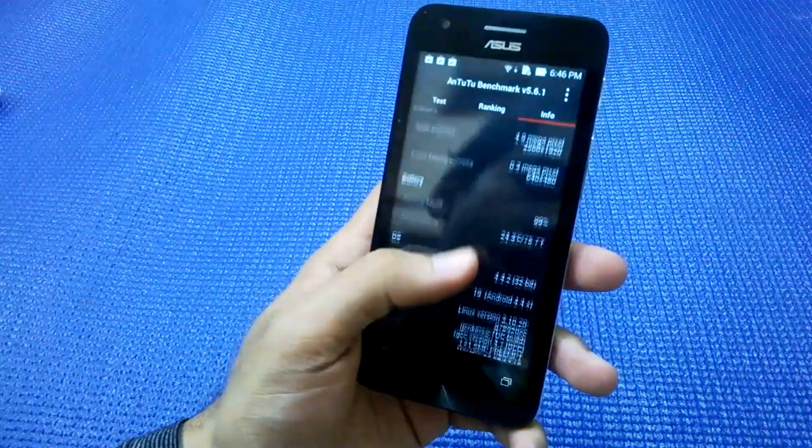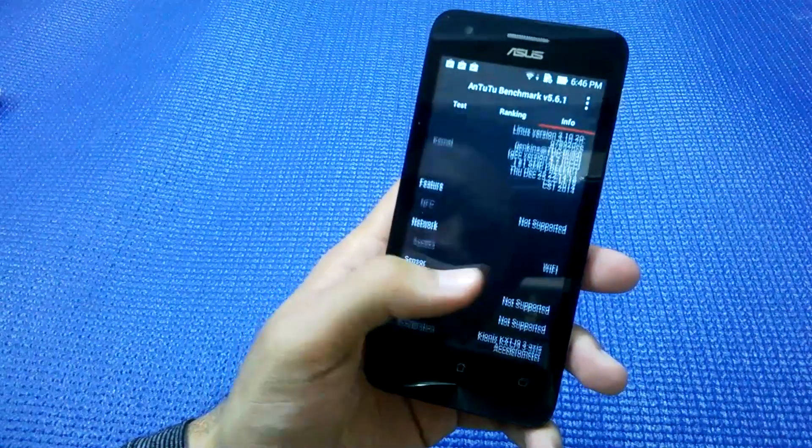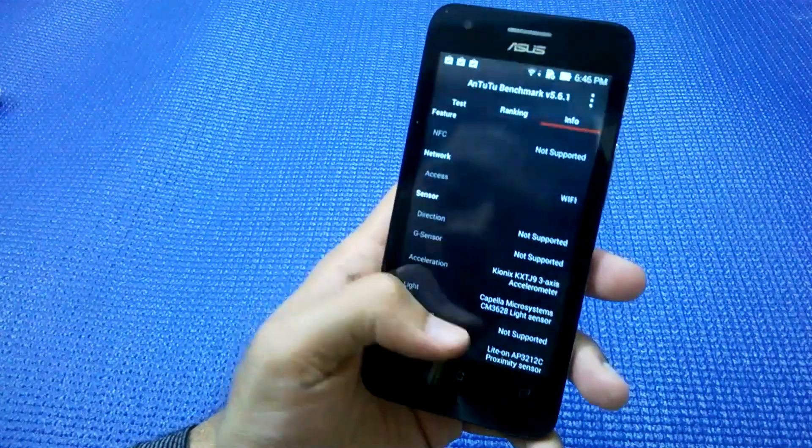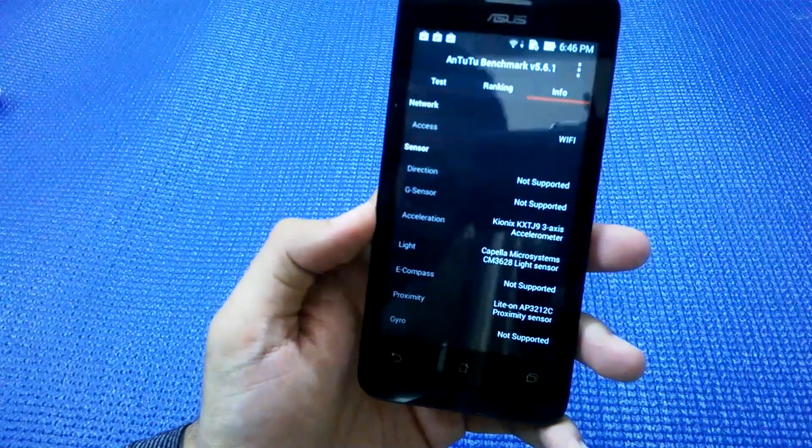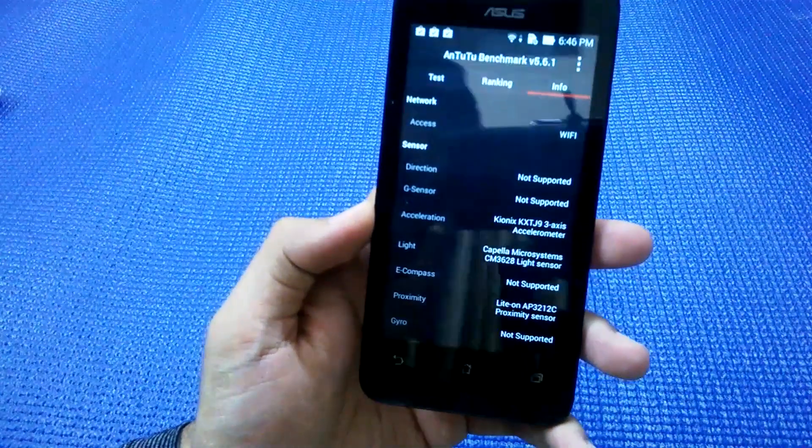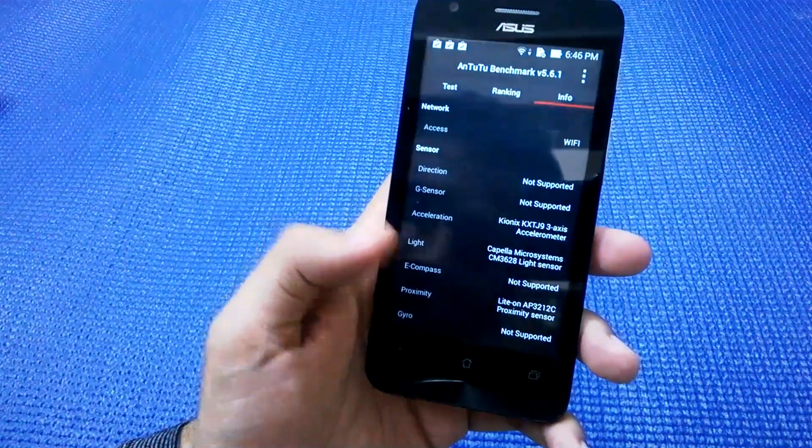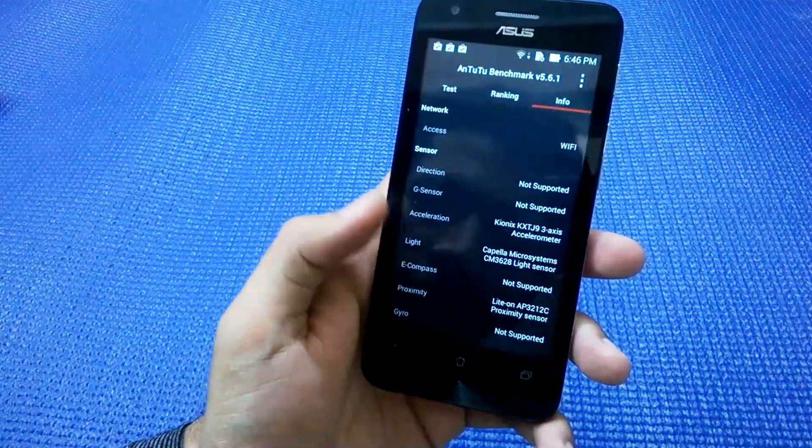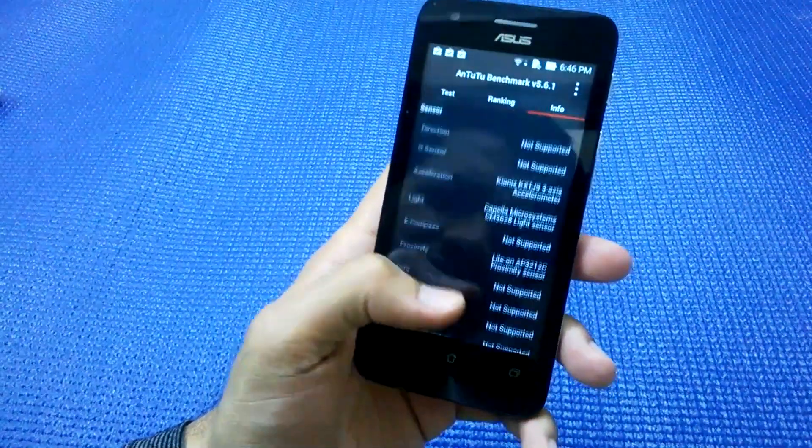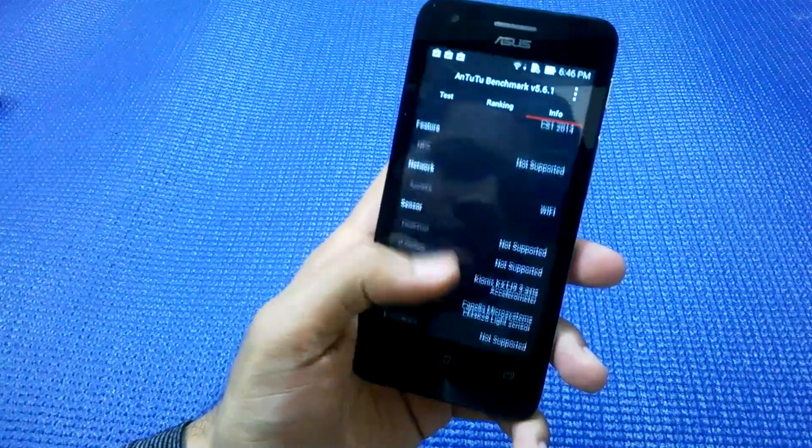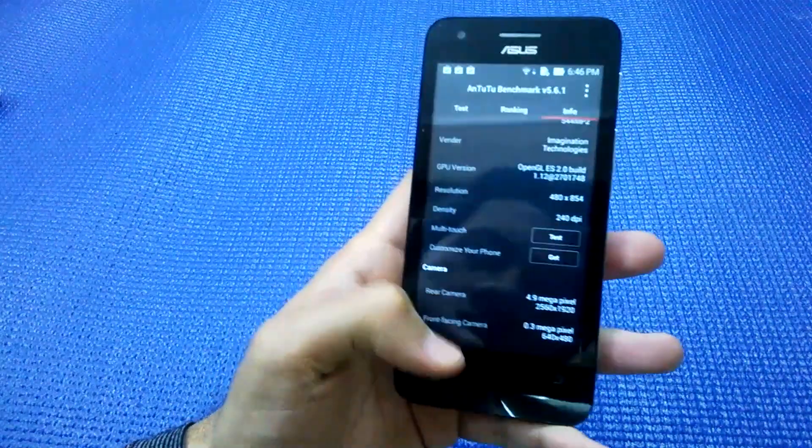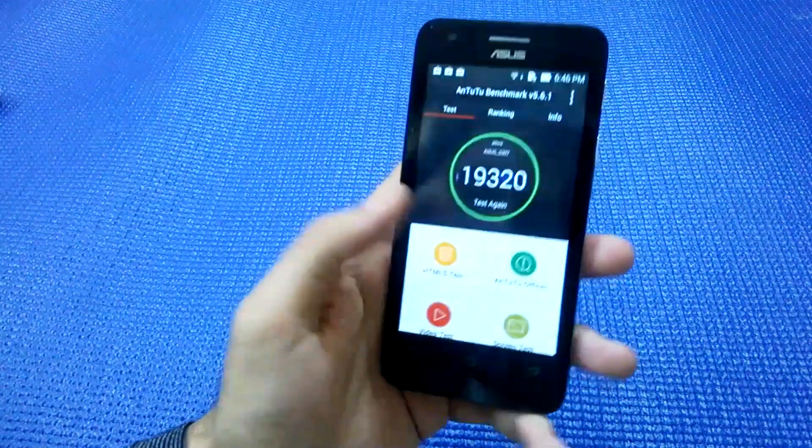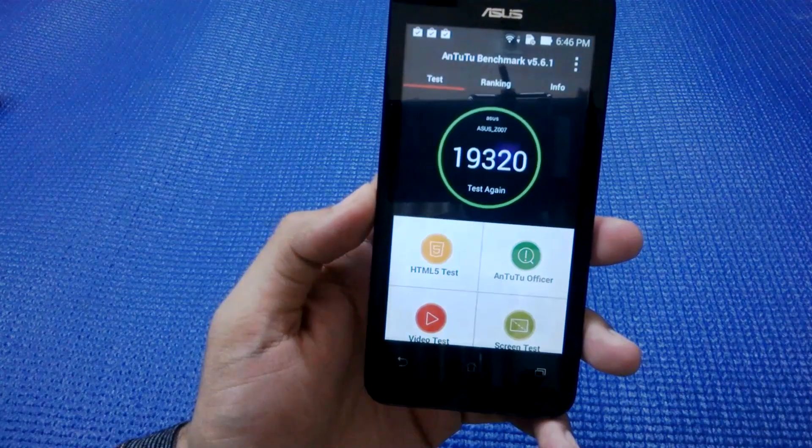Let's see the sensors. It supports acceleration sensor, light sensor, and proximity sensor. These three sensors are the most needed and it's fine. Now let's see the score which AnTuTu is giving.